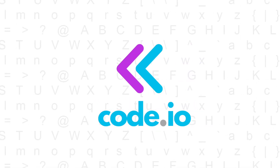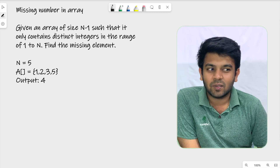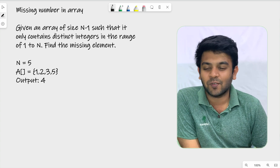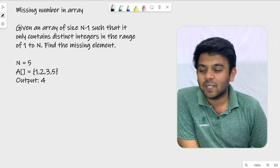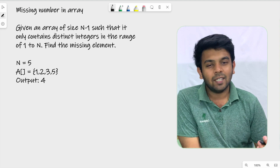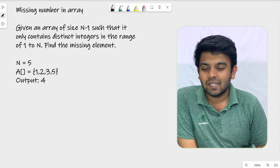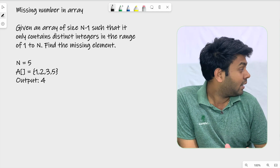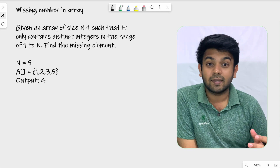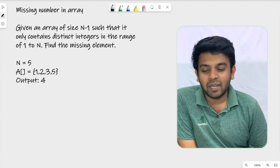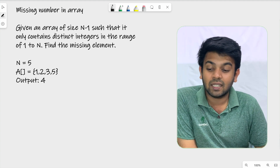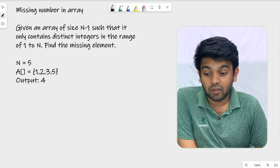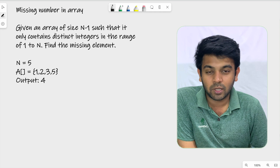Hi, welcome to Code IO. This is day 29 of 100 days of code, and the question for today is called 'Missing Number in an Array'. It's quite a simple question. Given an array of size n minus 1 such that it contains only distinct integers in the range 1 to n, you are supposed to find the missing element.